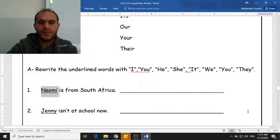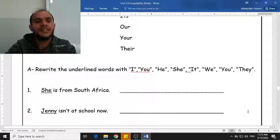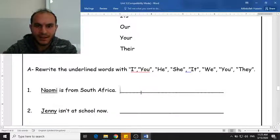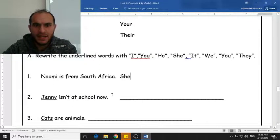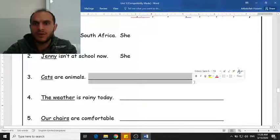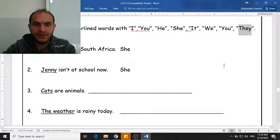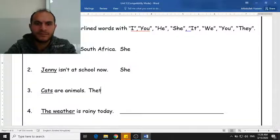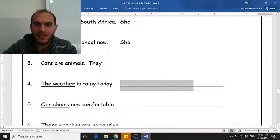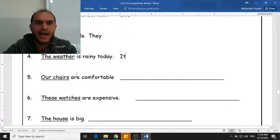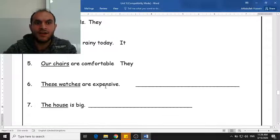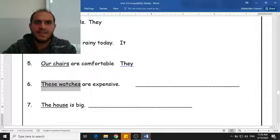So instead of saying 'Naomi is from South Africa,' I'm going to say 'She is from South Africa.' Jenny is a girl as well, so I'm going to use 'she.' Cats — it's a plural noun, so I have to use 'they.' The weather is a thing, and things we replace with 'it.' Our chairs — I'm going to replace that with the plural pronoun 'they.'